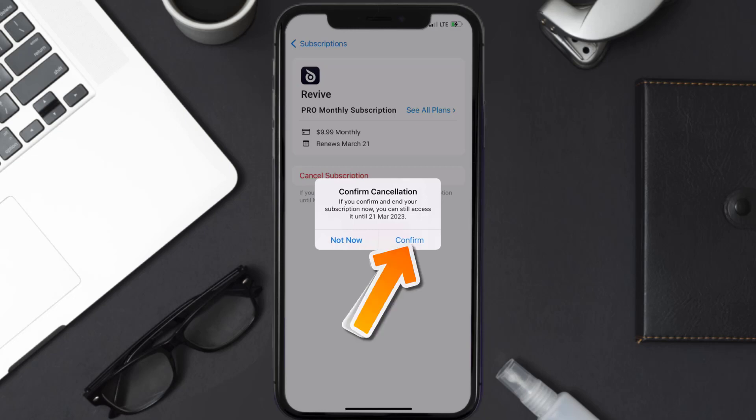And the great thing is you can carry on using the app until the subscription date was originally due. Also, deleting the Revive Animator app or your Revive Animator account will not cancel your subscription, and subscriptions renew automatically unless you cancel your subscription manually on your own.